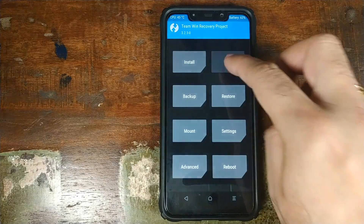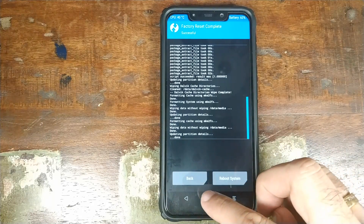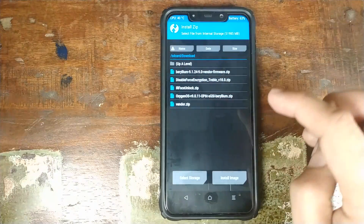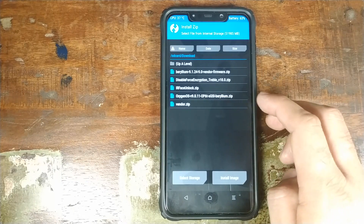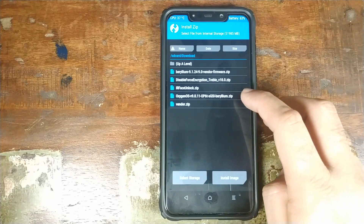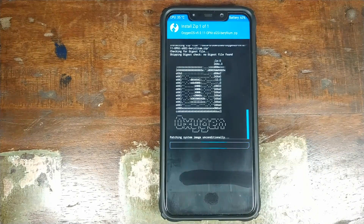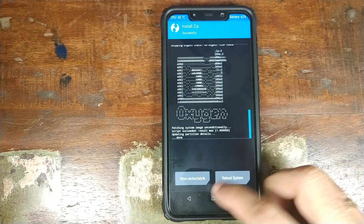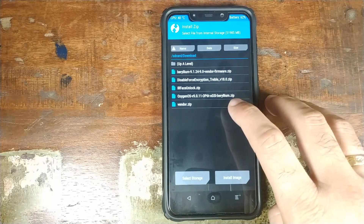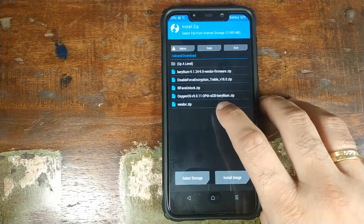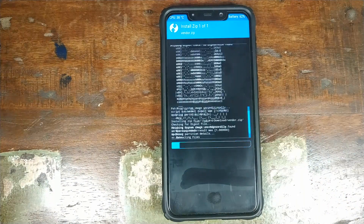Once that wipe is done, click the Home button, go into Wipe, and swipe to Factory Reset. Once done, click the Home button, go into Install, and now the first file we need to install is the OxygenOS port zip file itself. Select it and swipe to confirm flash. Once the OxygenOS ROM zip has flashed successfully, click the Home button, click Install again, and now install the vendor patch zip file — vendor.zip — select it and swipe to confirm flash.